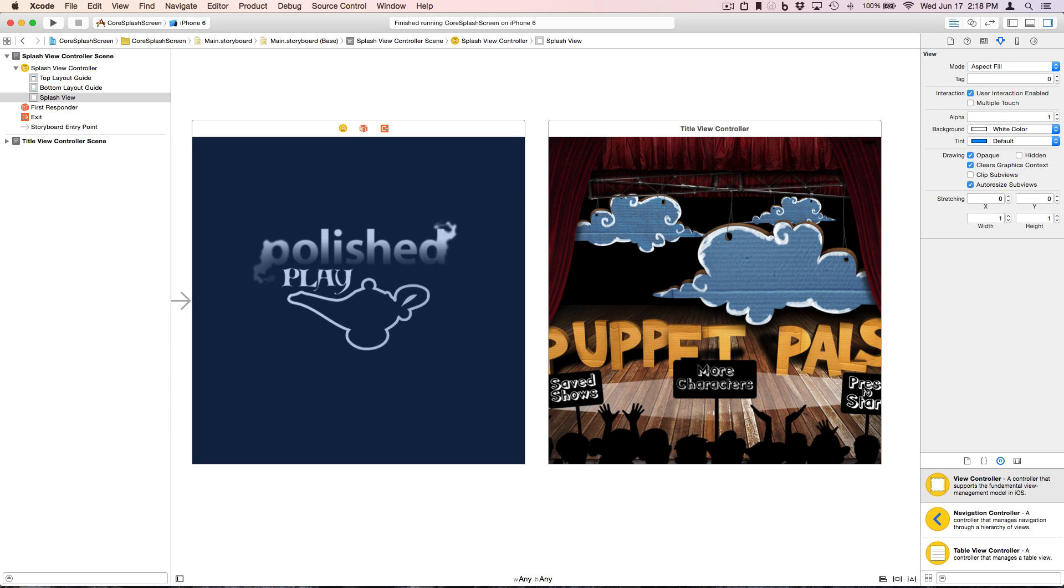Alright, that's it for the storyboard. Just changing the class of the splash view controller's view.